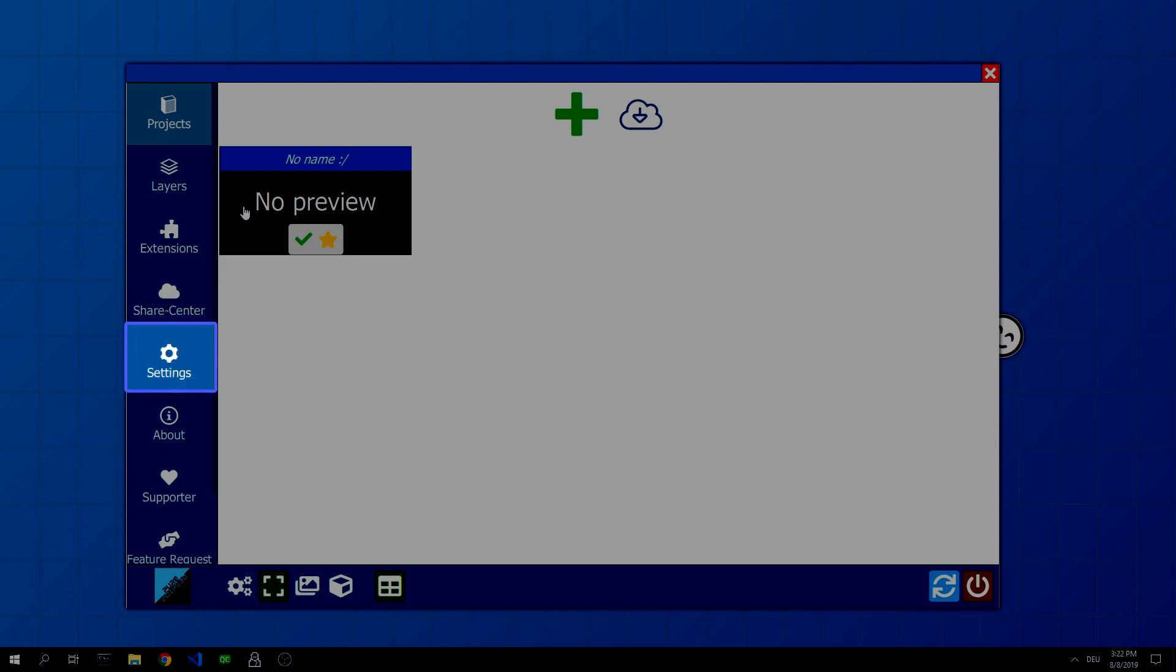The software itself can be adjusted via settings. There you can define performance settings, display settings, and much more.